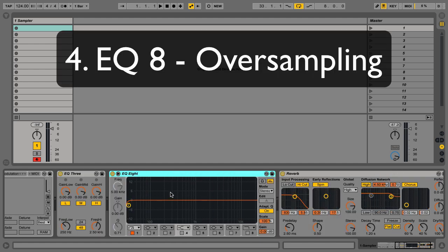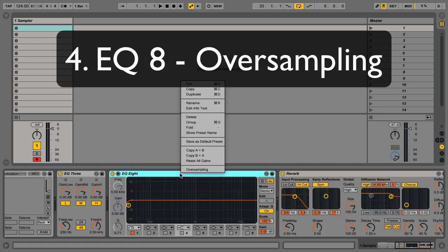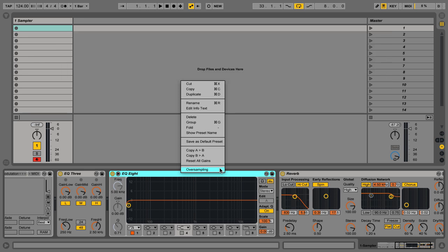Next we have EQ8, which has an option for oversampling. Oversampling processes audio at double the sample rate of whatever our current session is set at. And this is done to have a smoother filter behavior, especially at higher frequencies. So it's going to sound a little bit better when boosting or cutting high frequencies.